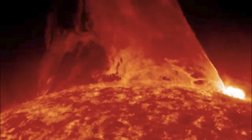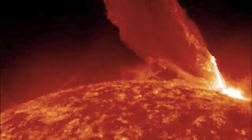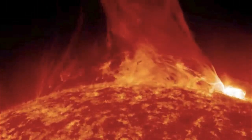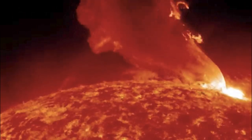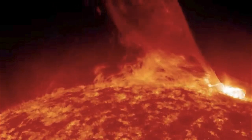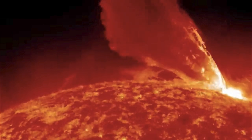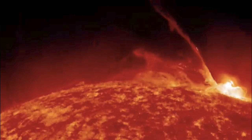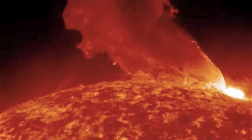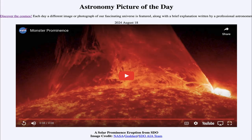Here we see a little bit of that in this prominence that erupted back in 2011. There have been larger, more recent eruptions as well. When they happen to come in the direction of Earth, they can cause auroras — in fact, this past weekend during the Perseid meteor shower, we saw a lot of auroral activity because of a solar storm that spewed material directed toward Earth.